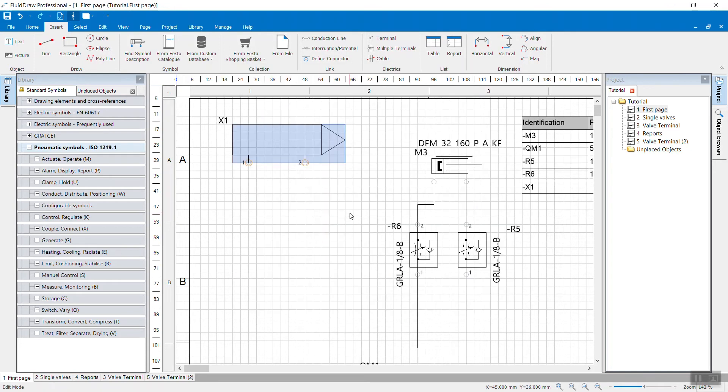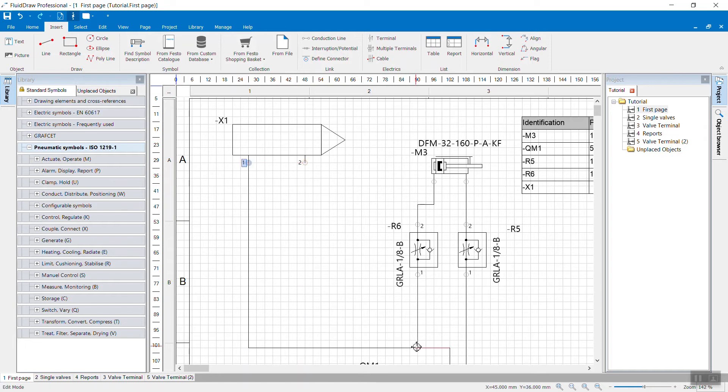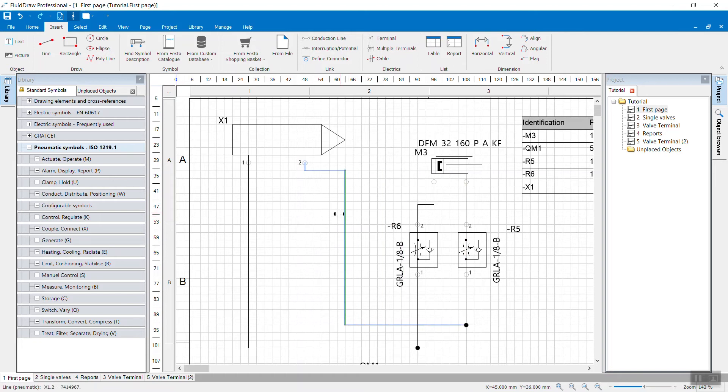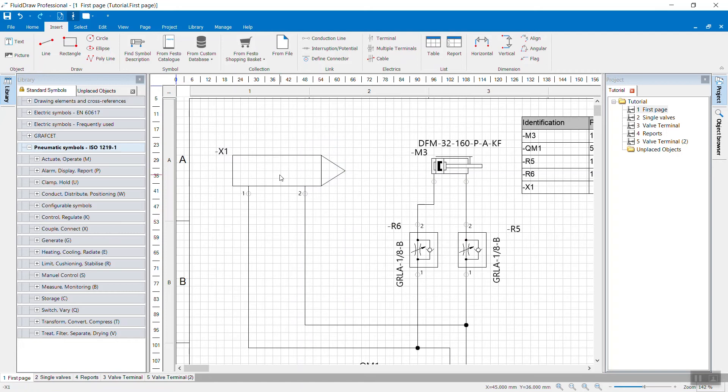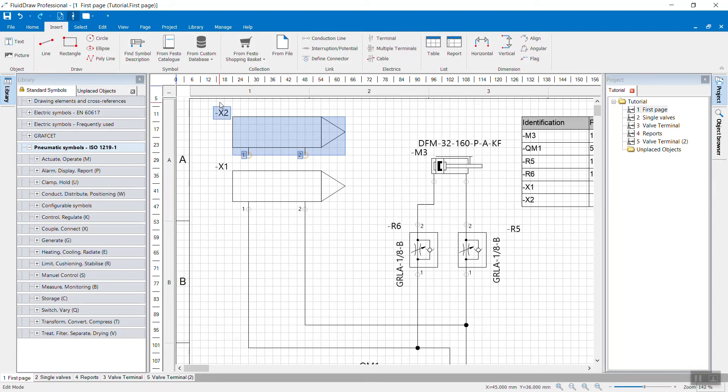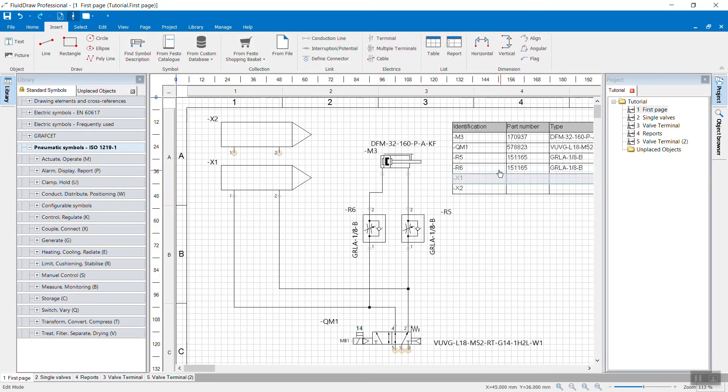So here we are. And our symbol is ready to use now. It can be connected to your diagram like any regular symbol from the standard symbol library. You can also copy paste it. And you will notice that also the designation, the identification, interacts exactly as the standard identifications.